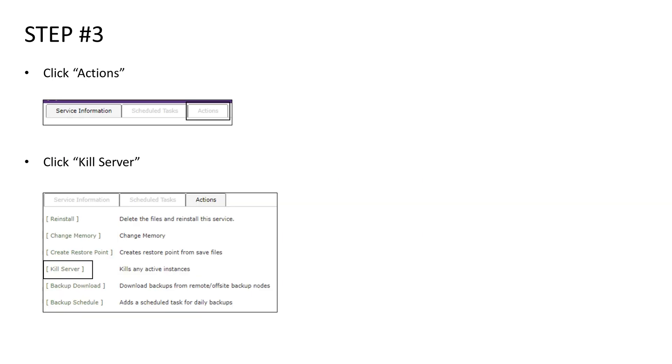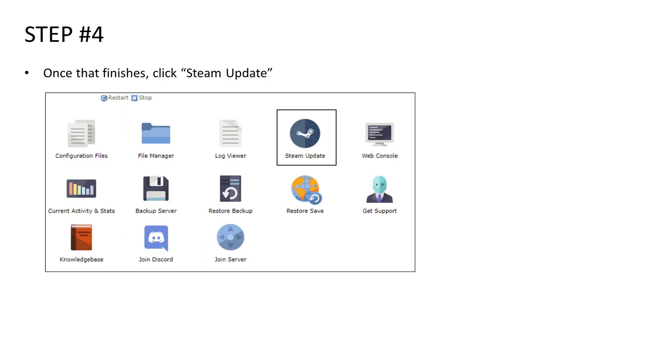Next, you're going to want to head over to the actions tab. Once you click on the actions tab, you want to find the option that says kill server. Once you click that button, the console will open. Basically you want to wait for the console to tell you that it has successfully killed the server. And then once you've done that, we want to go on to the next step.